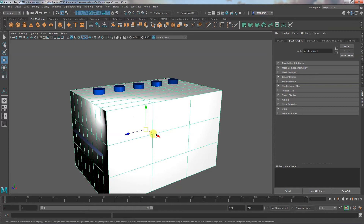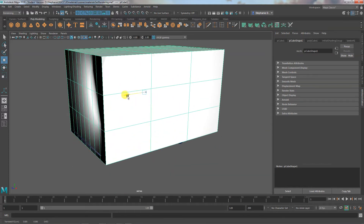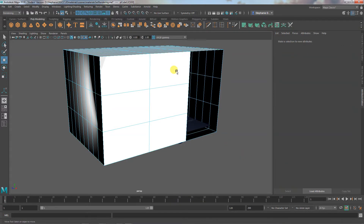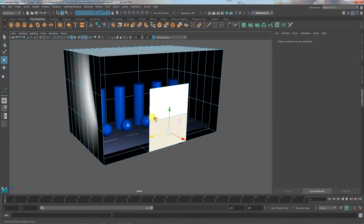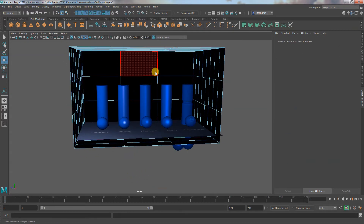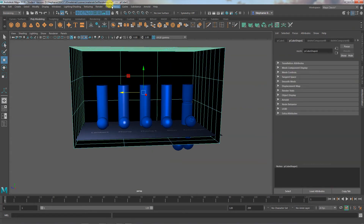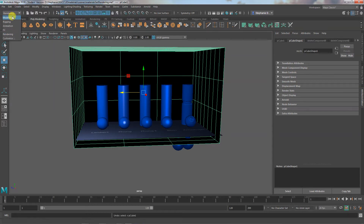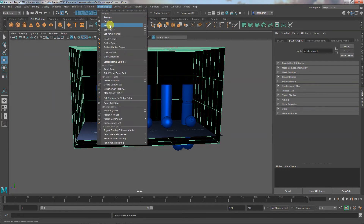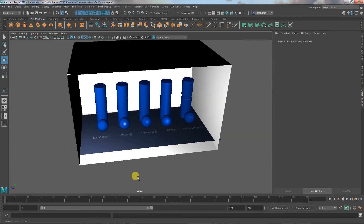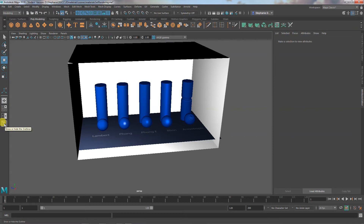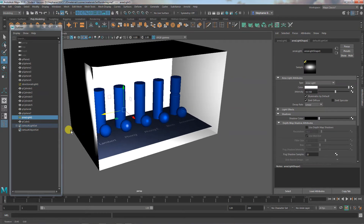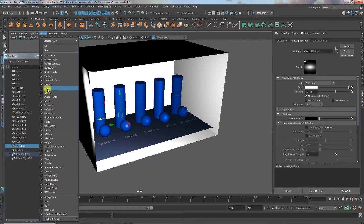I'm going to build the world's quickest room — getting rid of the front wall so I don't have to look at it. This is just to get a little bit of bounce light in here. It's not ideal because it's not a real room and the floor isn't touching the walls. I need to go to Mesh Display and reverse the normals so we can see things inside. I also need to check my outliner and make sure the lights are actually in the box.